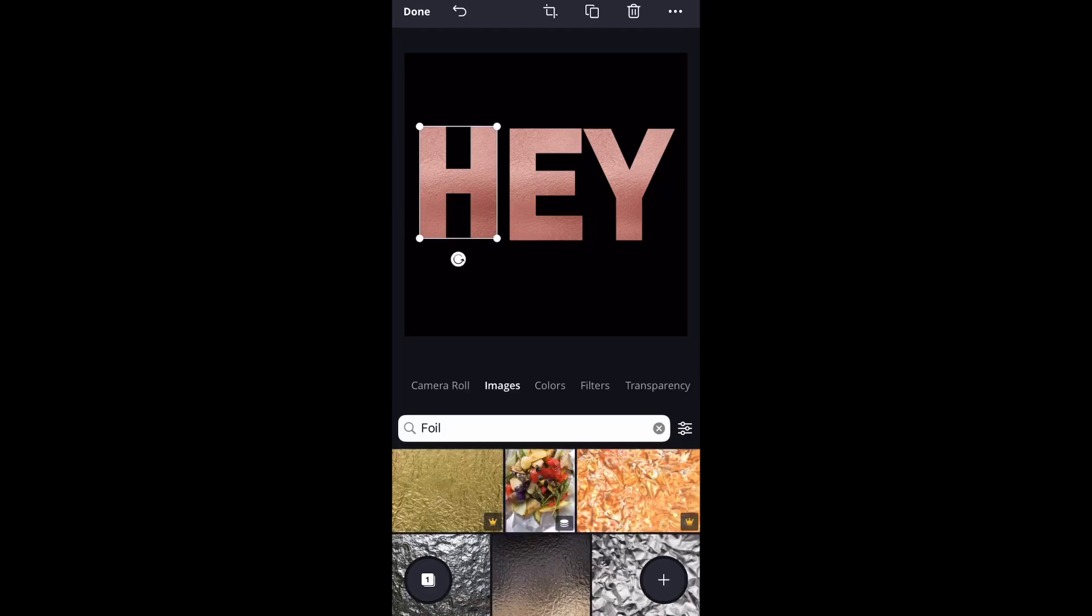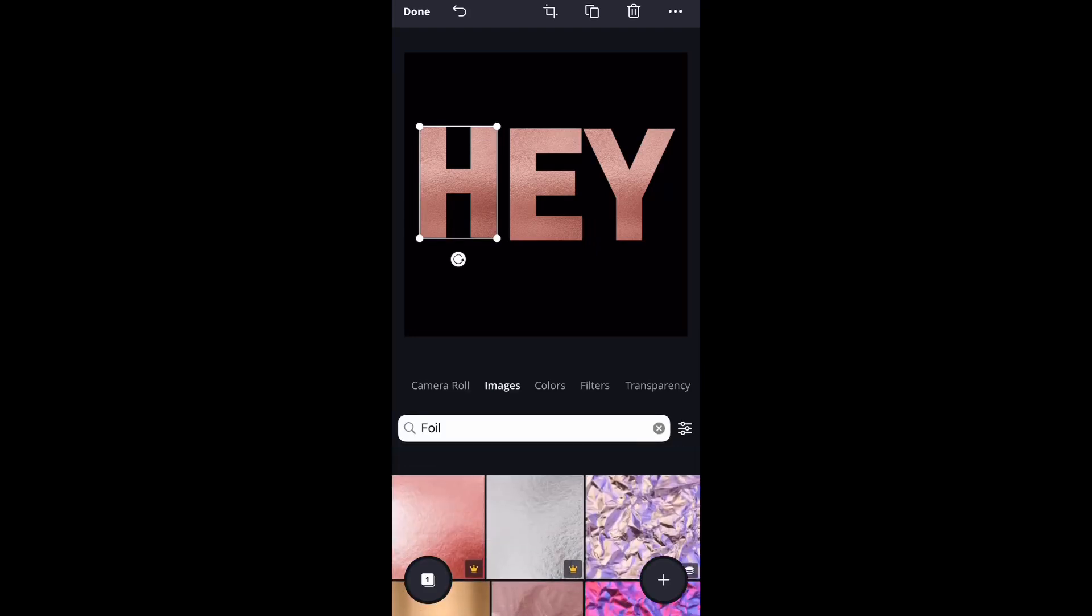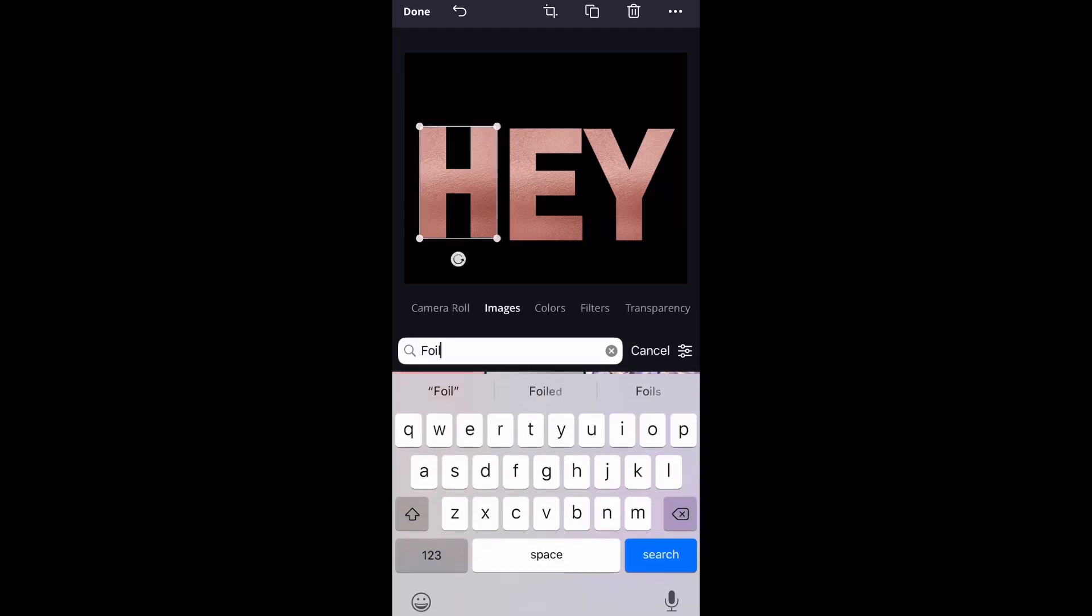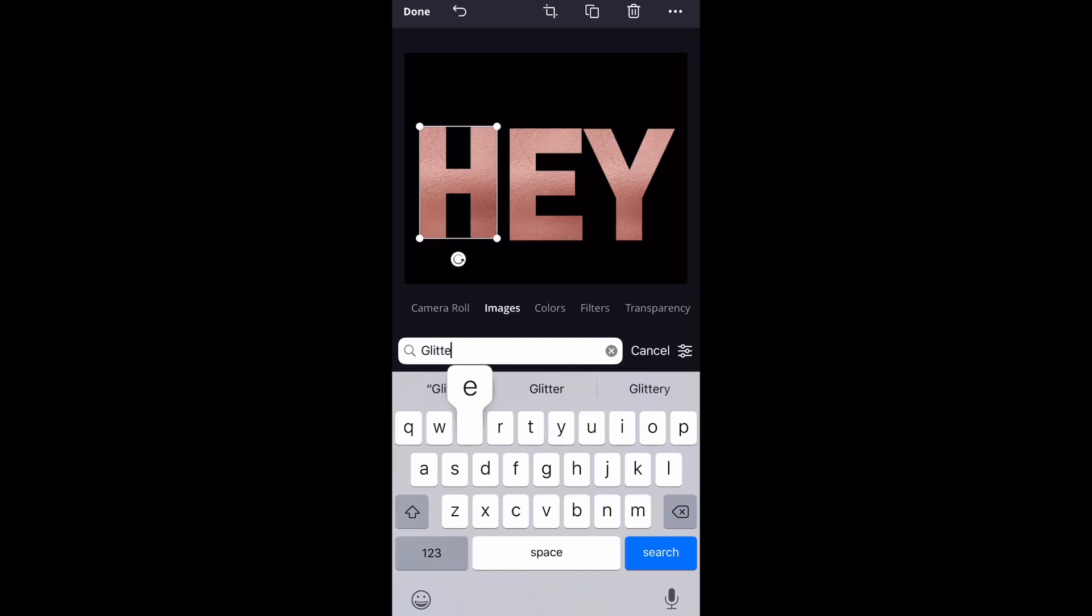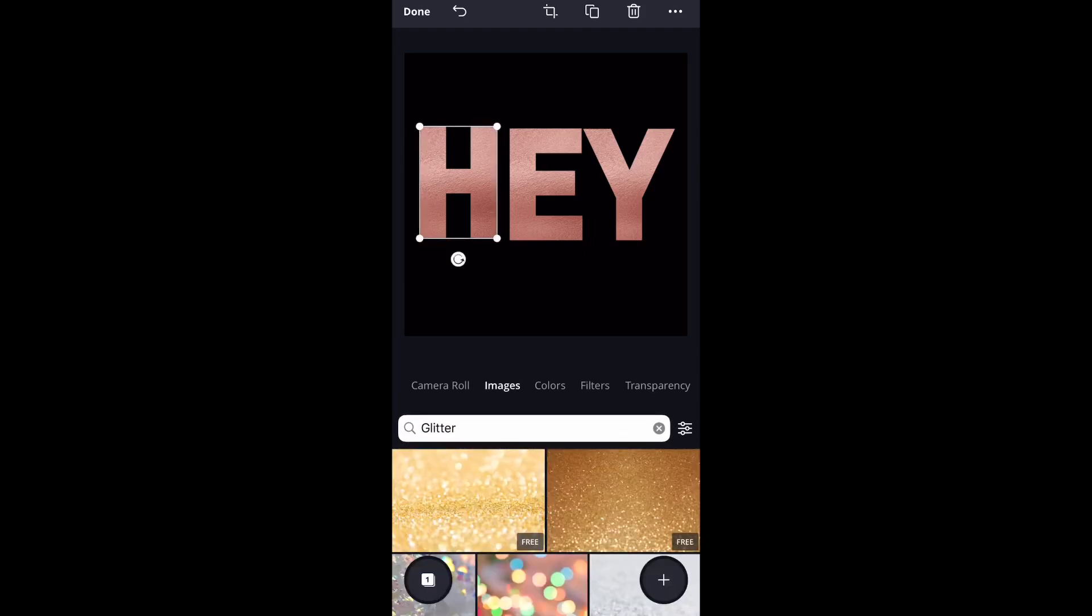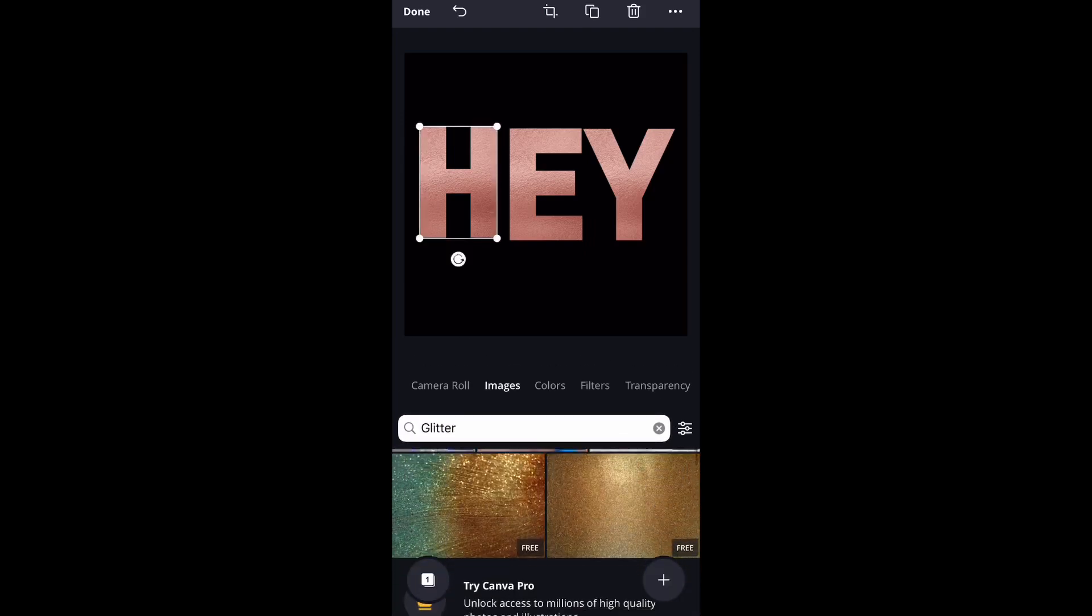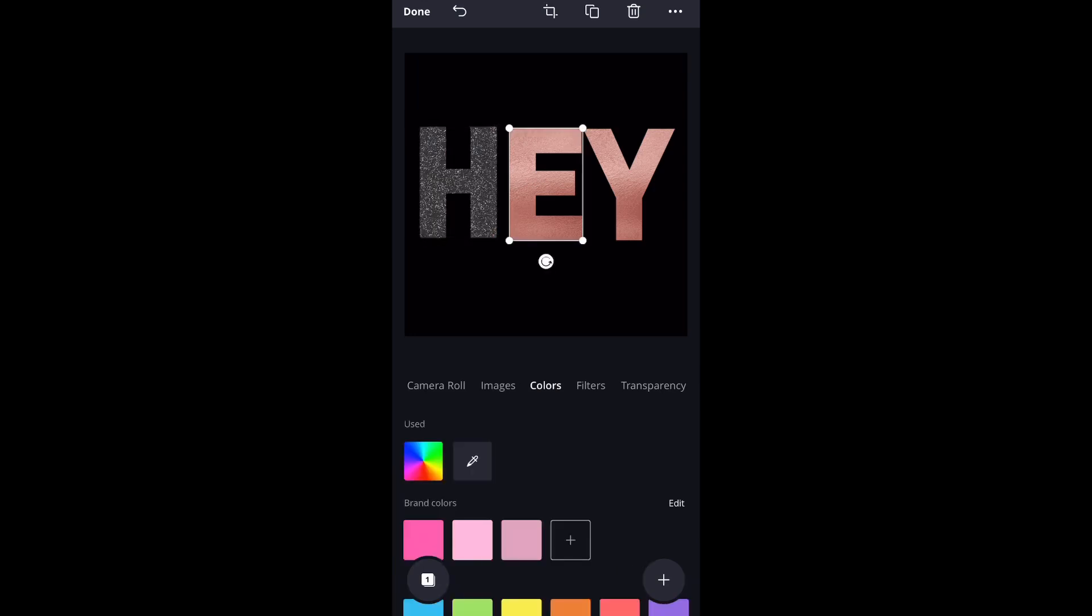So yeah, so these are just the free options that's available to you. I know I get asked all the time how I create glitter text or foil, or if there's a free way to do it. So this is the free way that you're able to do it. I do have some other tutorials on this channel that shows how I create glitter text using other programs.